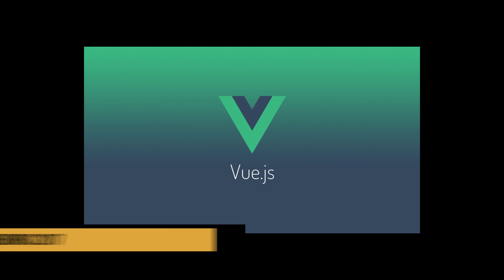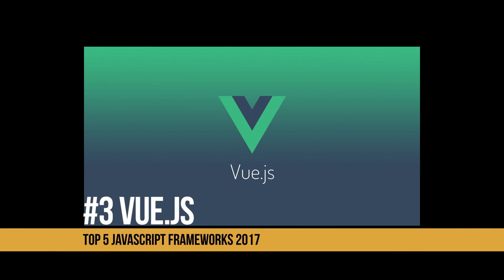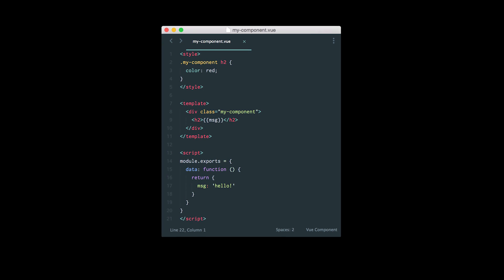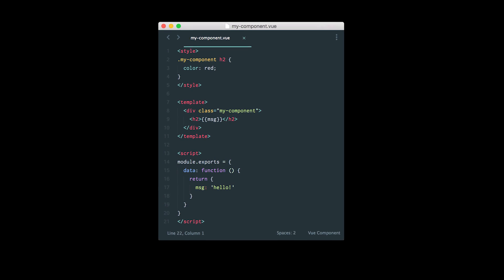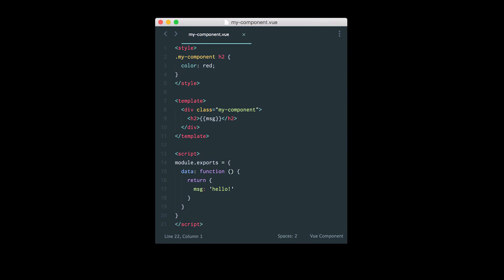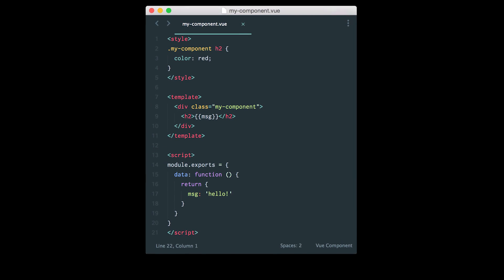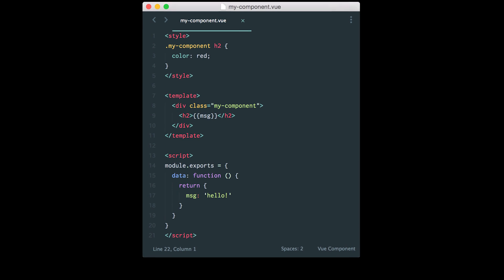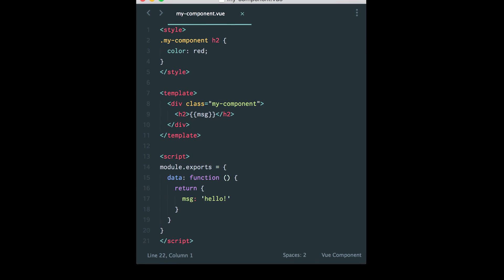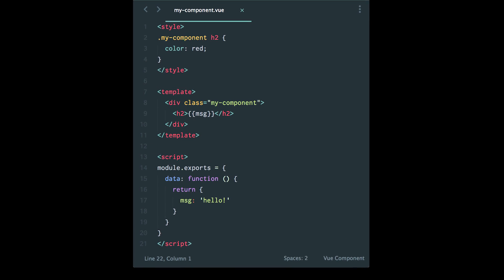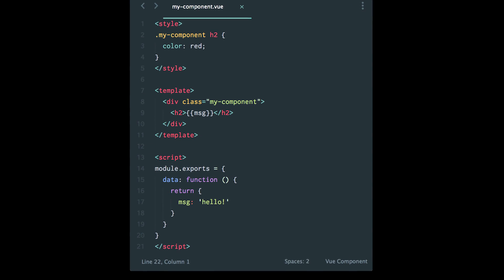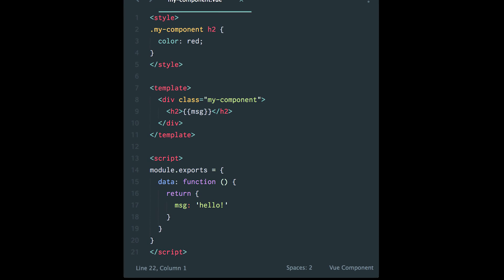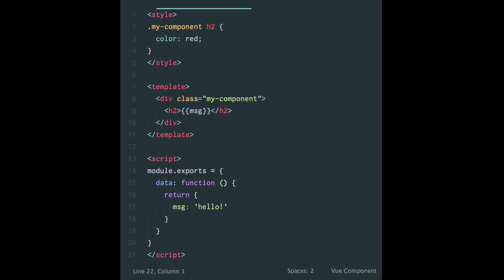My number three pick is Vue.js. Vue.js is another front-end framework that can be incrementally adopted throughout your app. You can easily put it into a lot of different JavaScript applications, to a lot of different web apps out there. It focuses on the view layer only, and it's really easy to pick up and integrate.